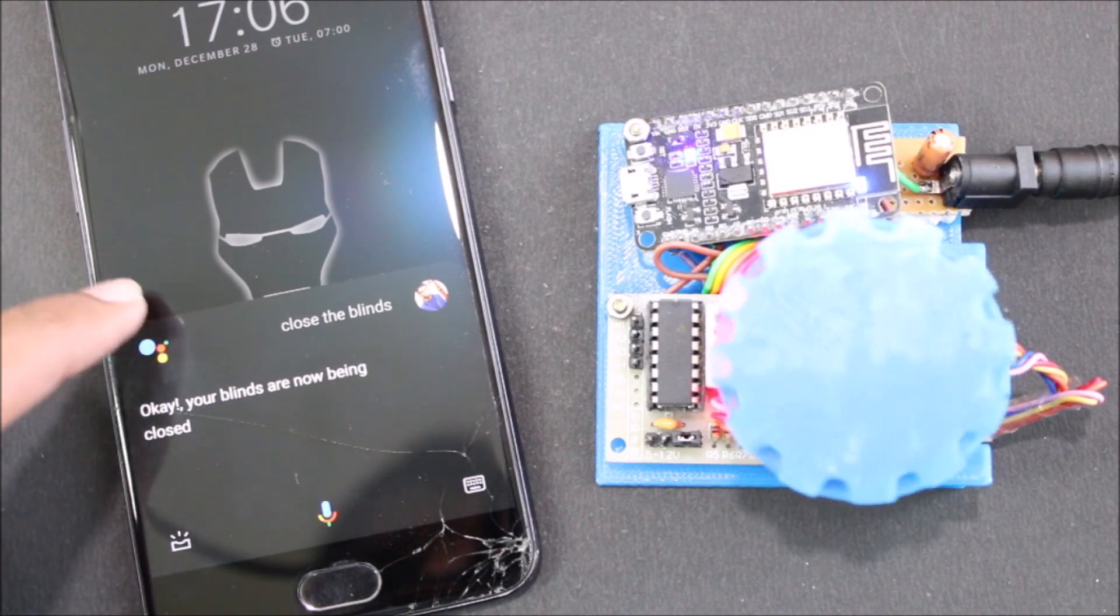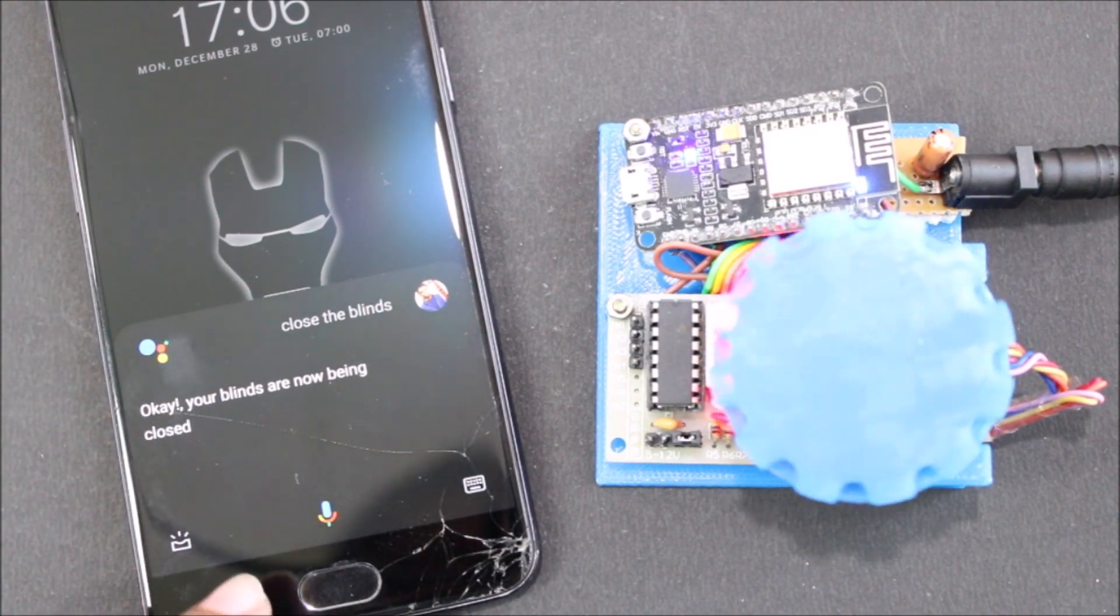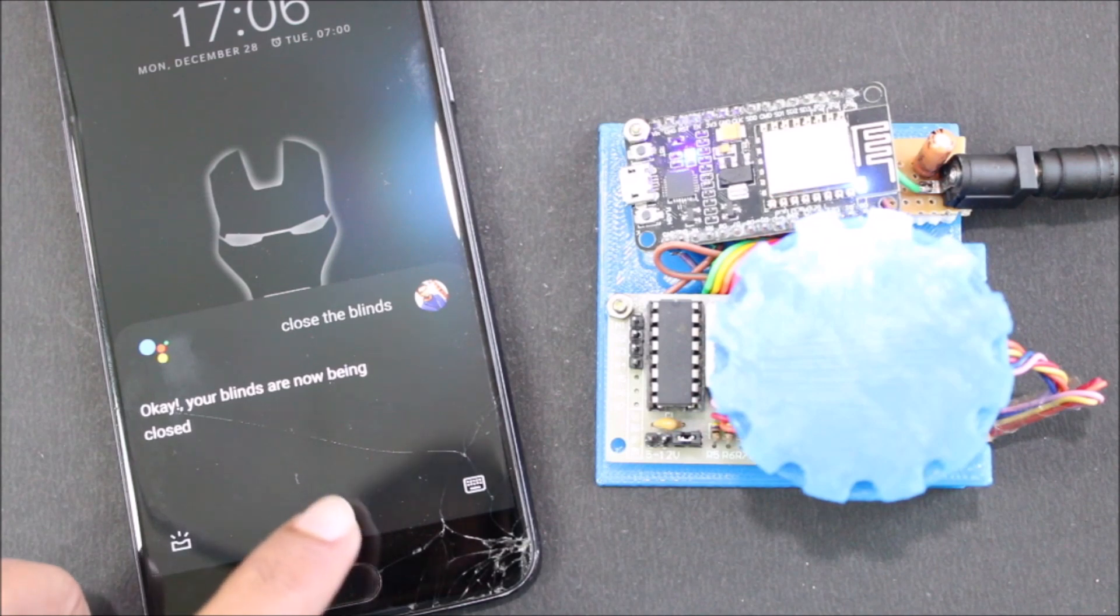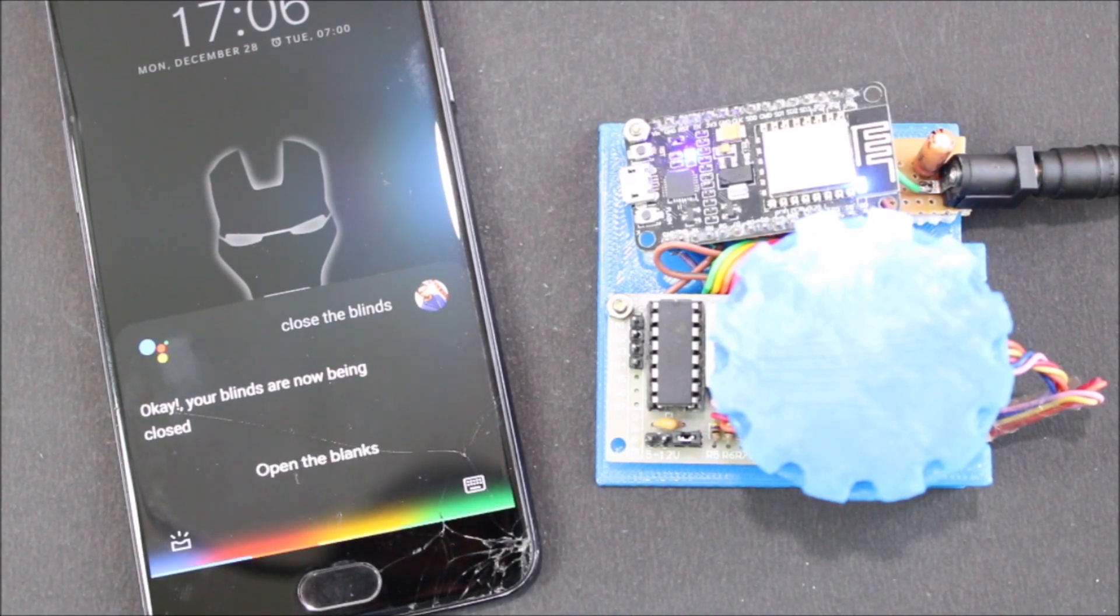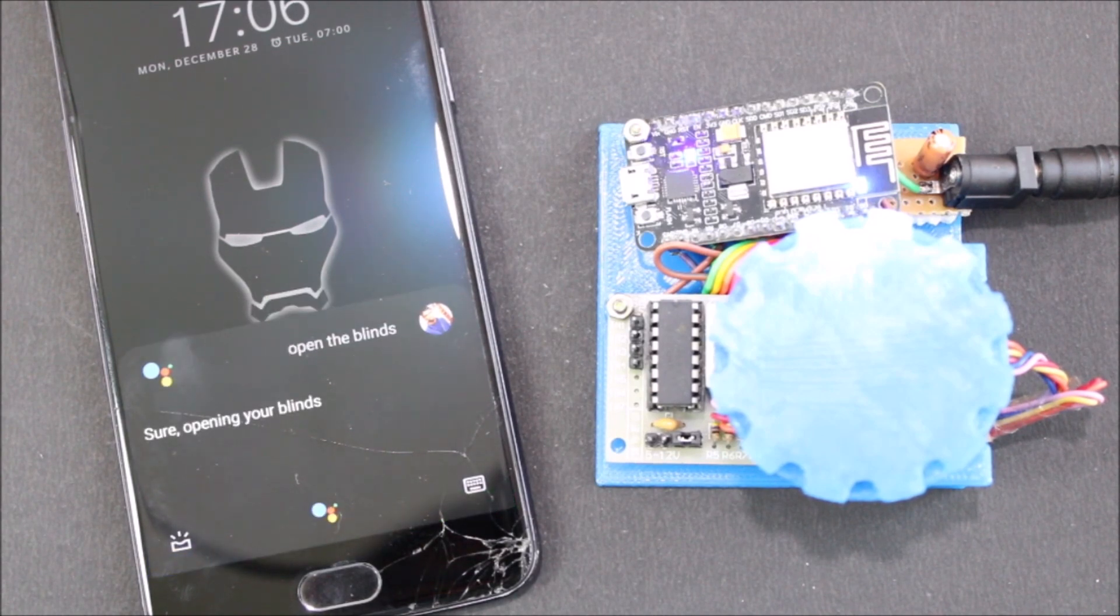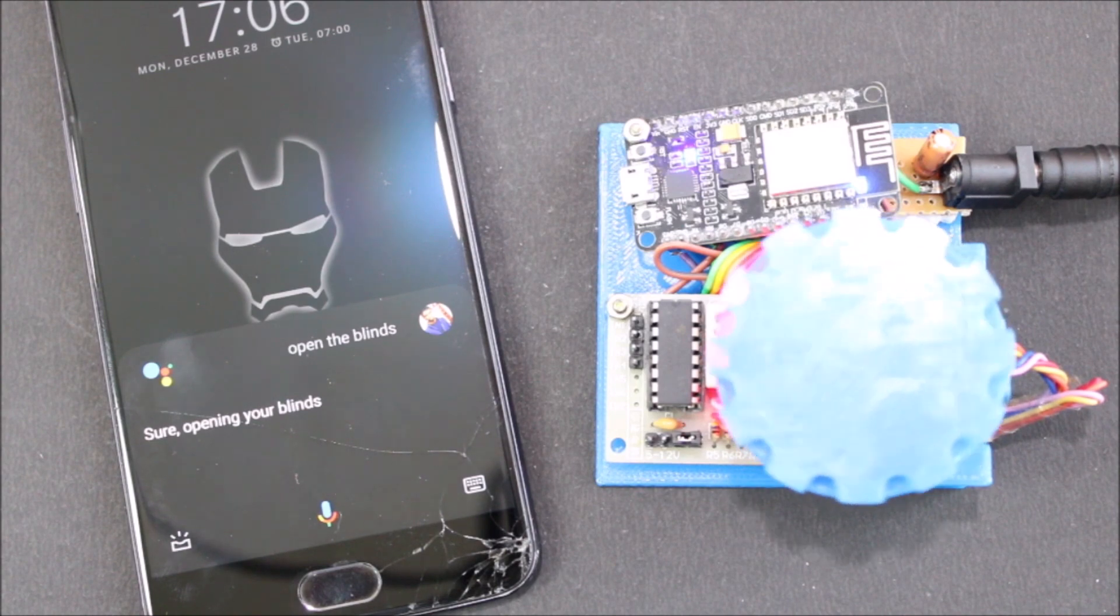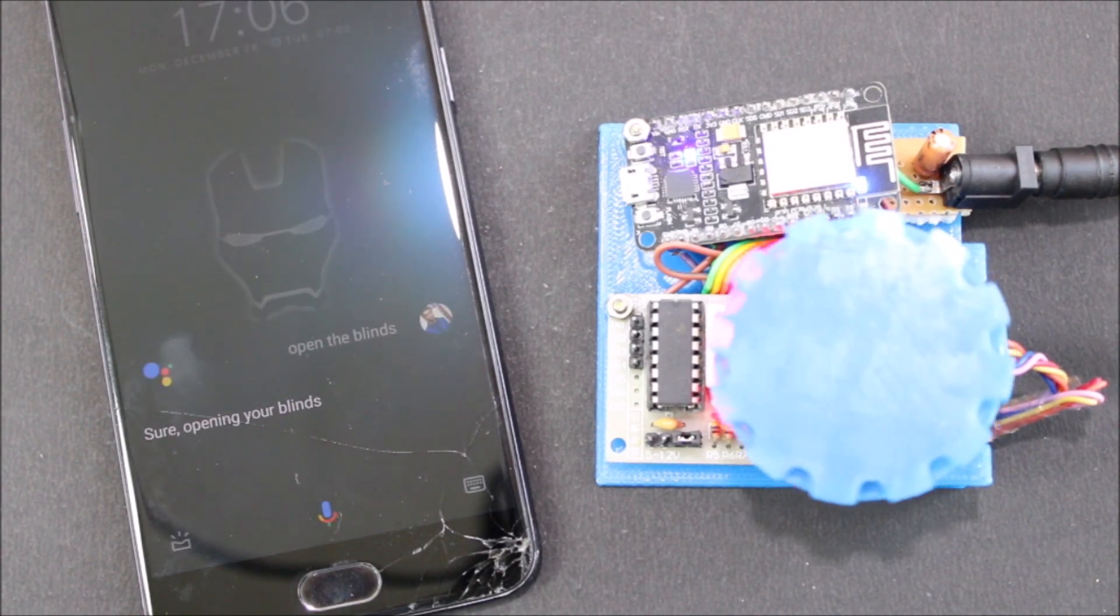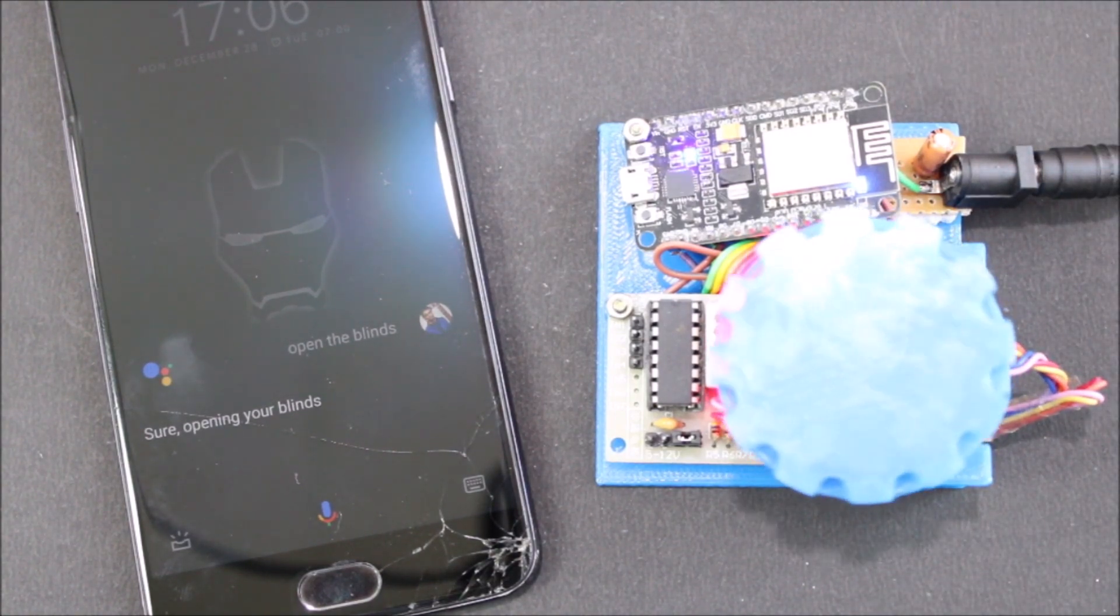I can also open it using the same command. I can just go like open the blinds. So as you can see, this is how the project works. Now what I will do is I'll just power this down and remove the components from this board so that I can show in detail what exactly is happening here.